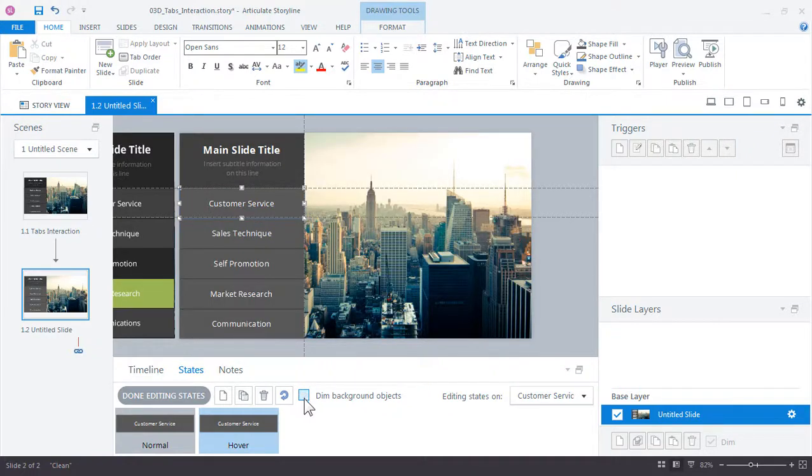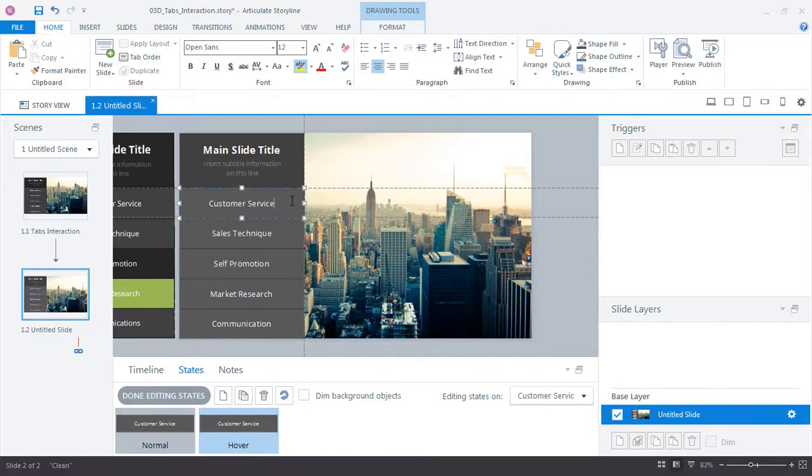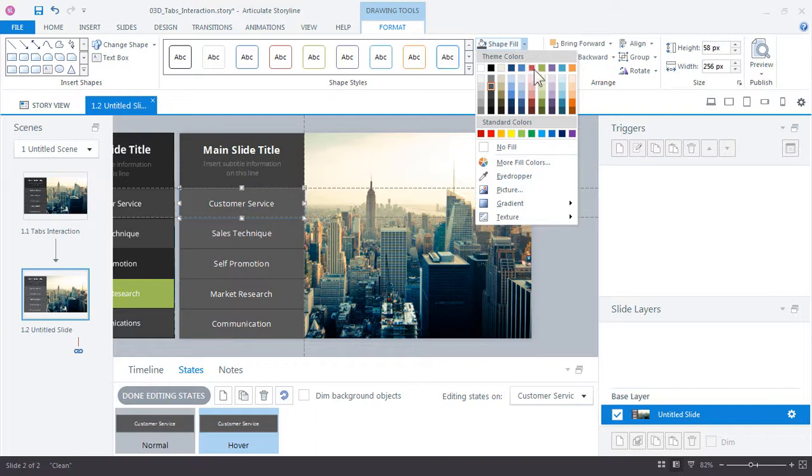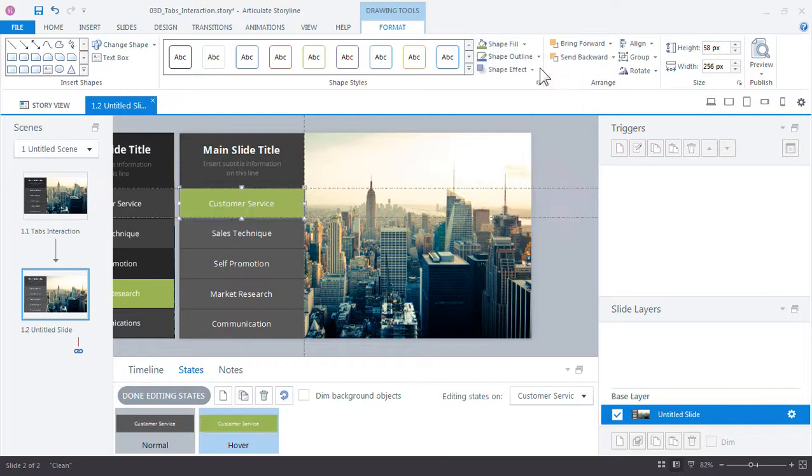There we go, I need a green color. Go ahead and select a green color by going up to format and choose a green color, and that's all we need for the hover state, we're just changing its color.